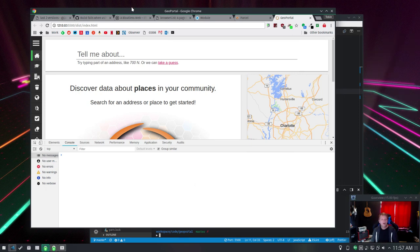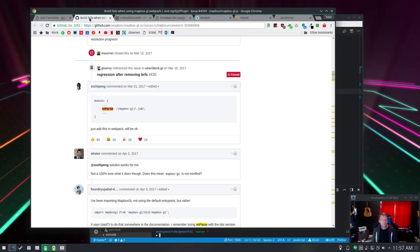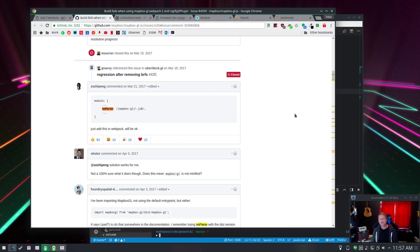And credit to Zezhipping, I apologize, I'm sure that's wrong, for figuring this out.